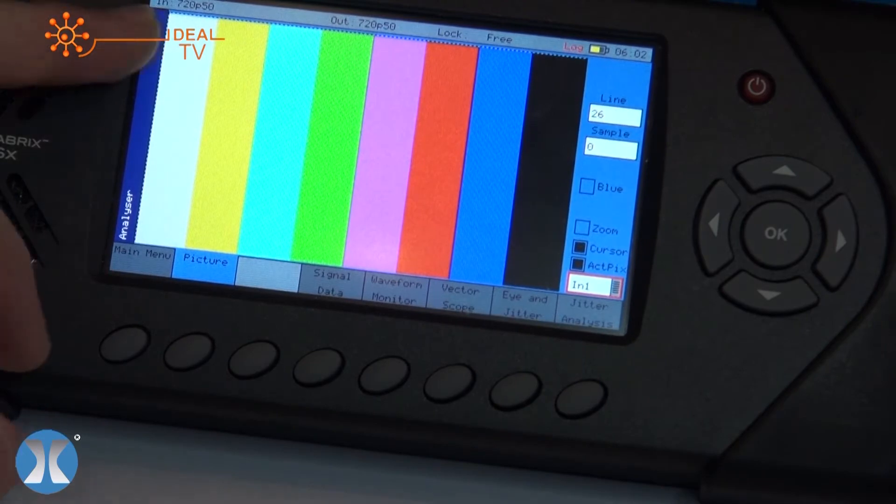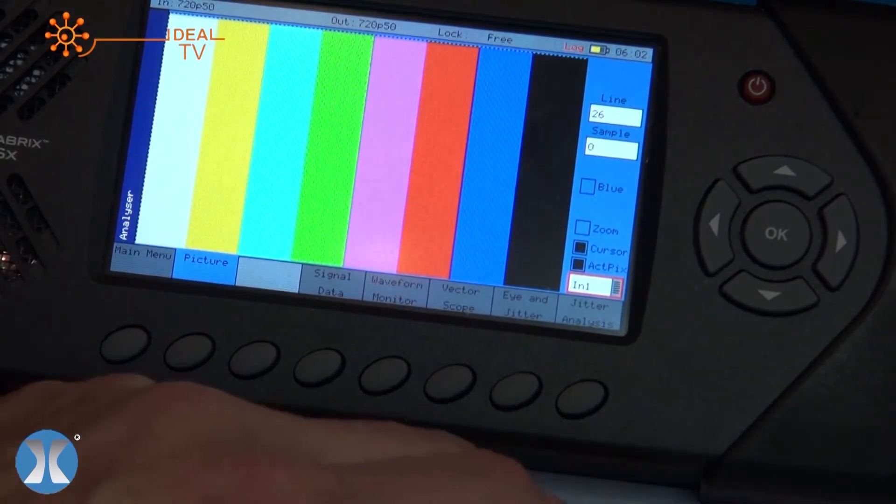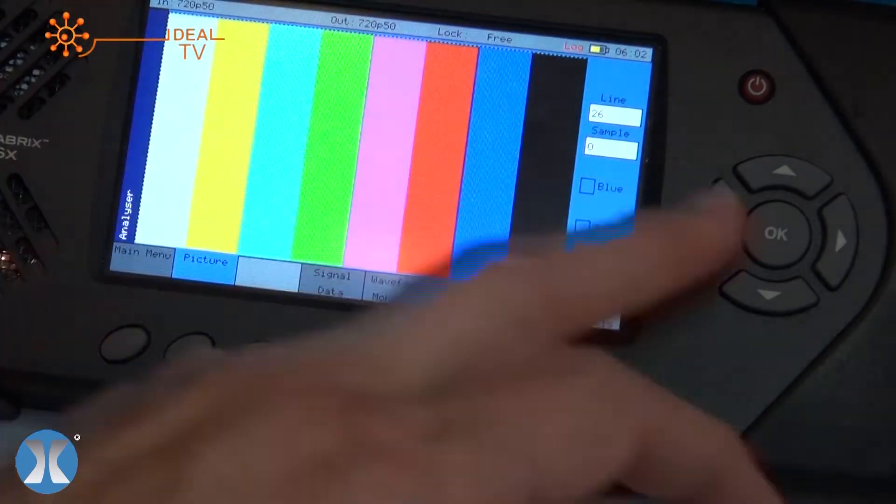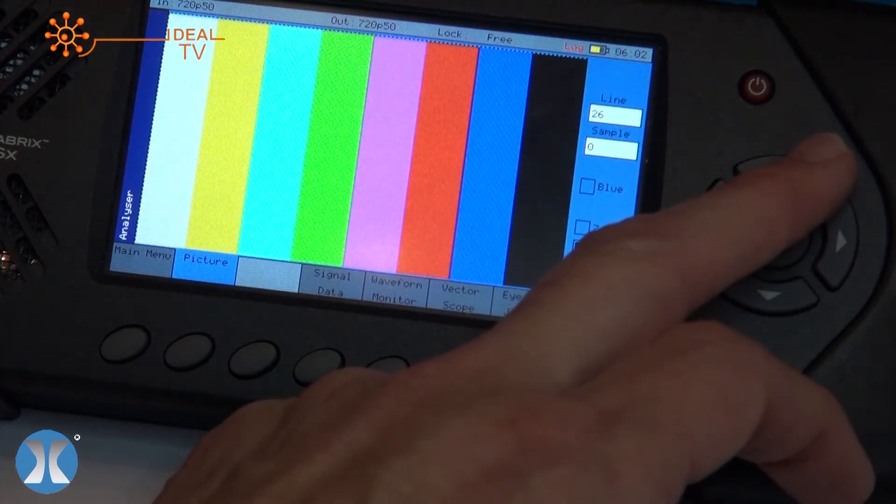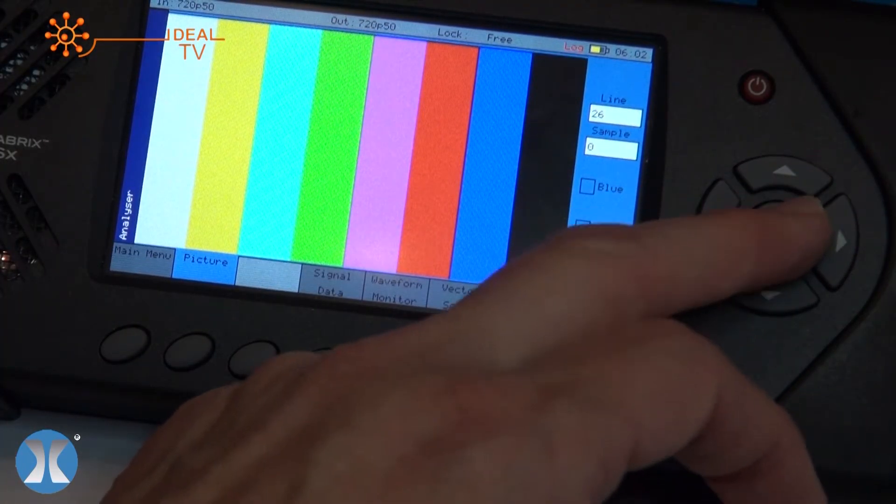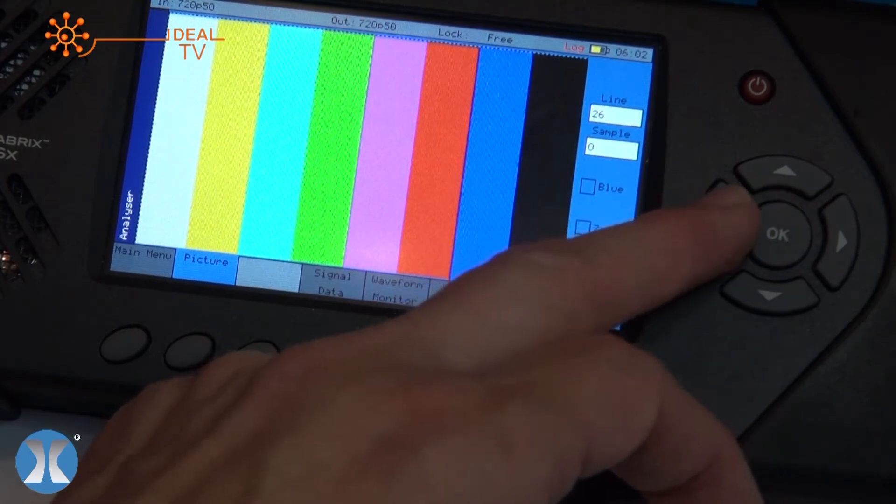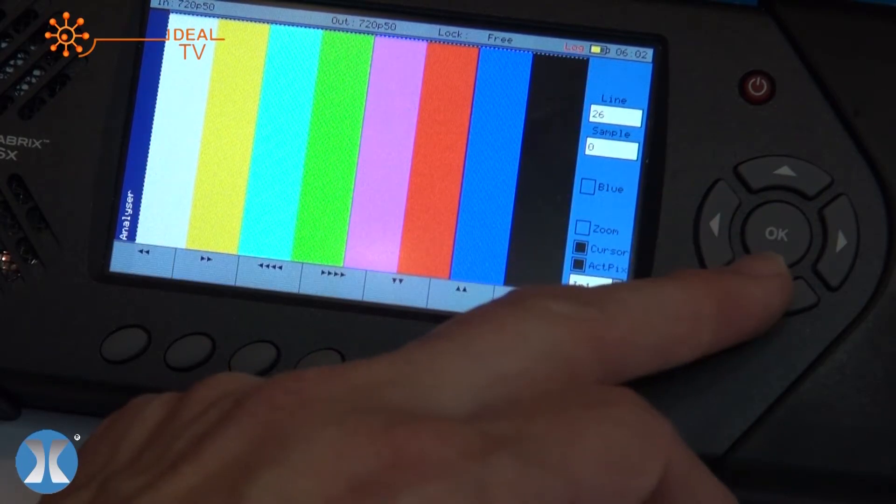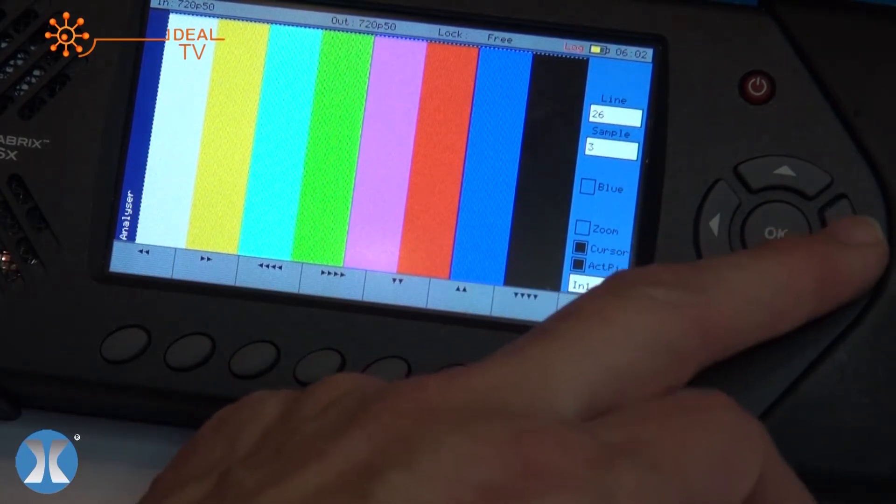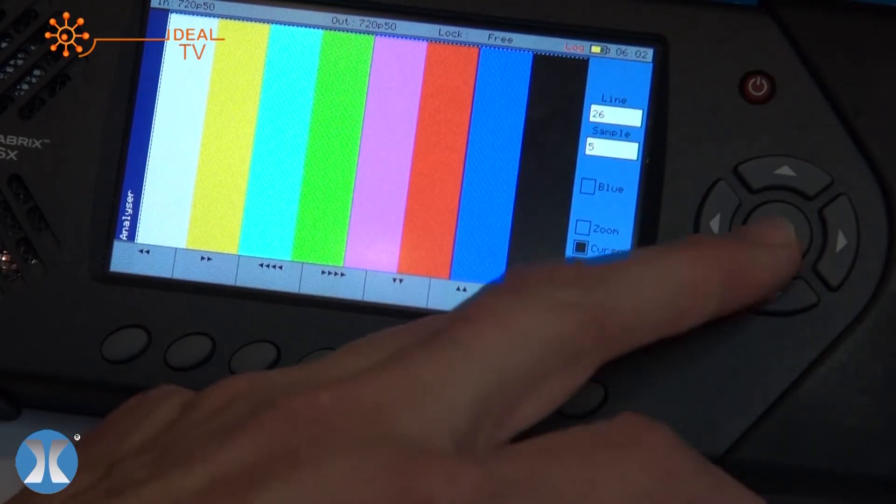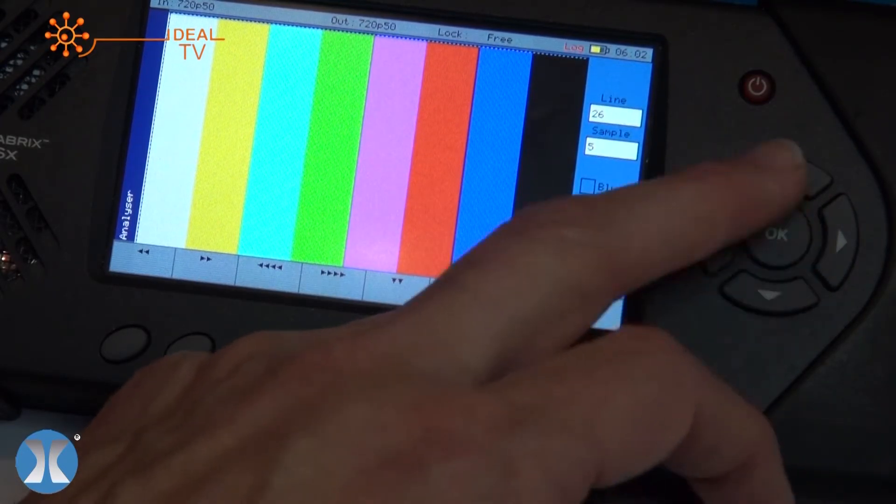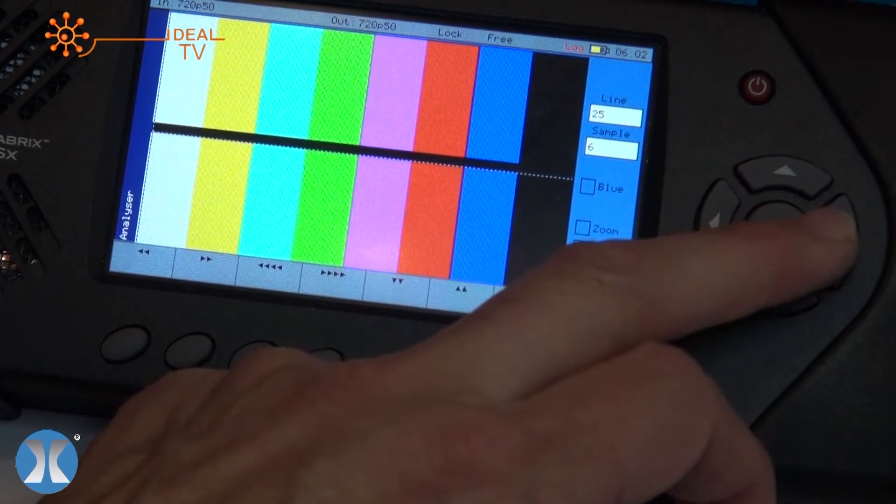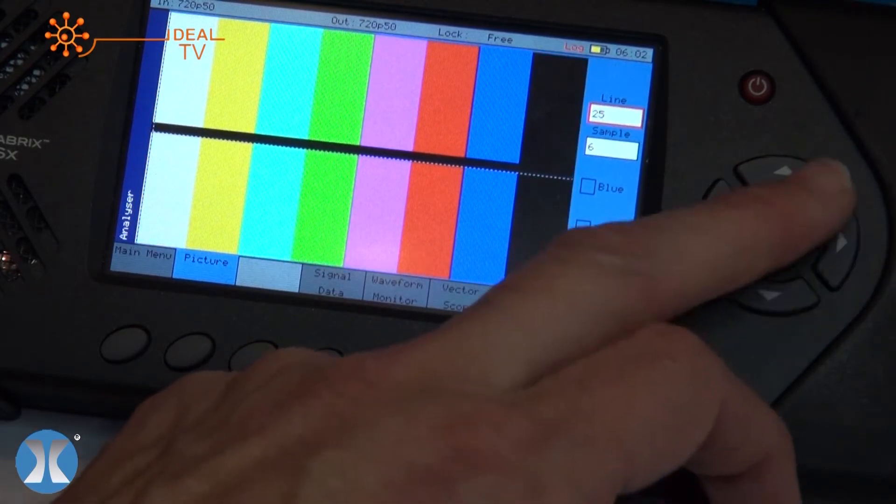It tells you exactly what the format is in the top window here. More importantly, of course, you can select the cursors if you wish which will track all the way through the system, and these can be accessed by using the little wheel and then pulling in the particular cursor that you need. You can zoom in to find any particular picture faults.